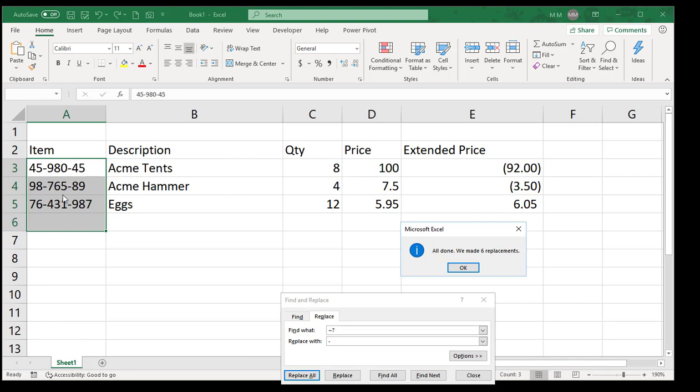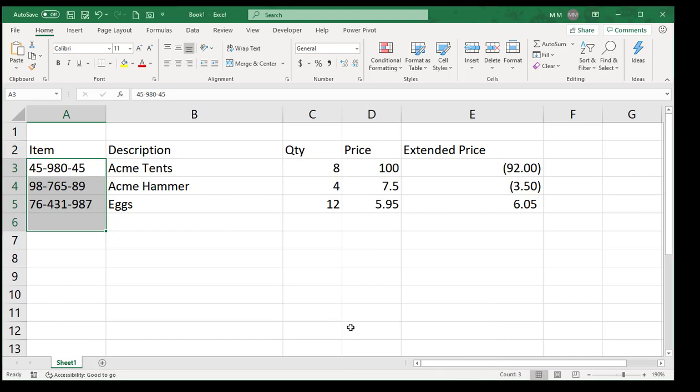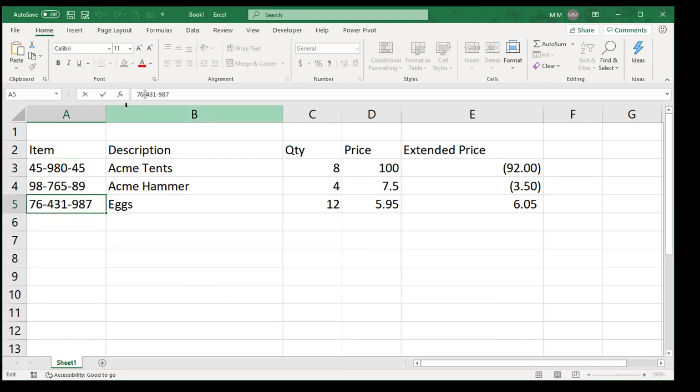The same thing happens if there's an asterisk. For example, I'll just go through this right here and change this one manually to show you. If we do asterisk here and asterisk here, it's literally the same exercise.